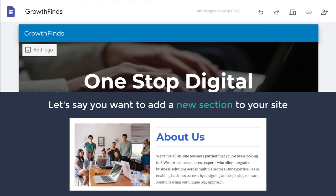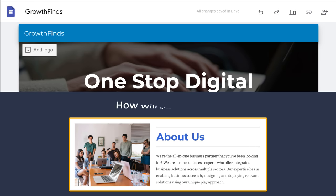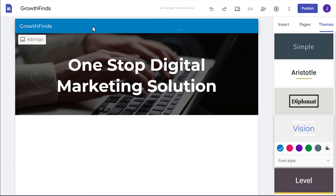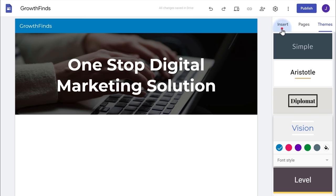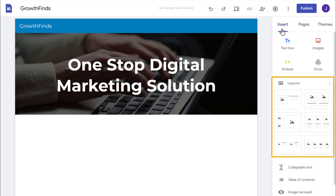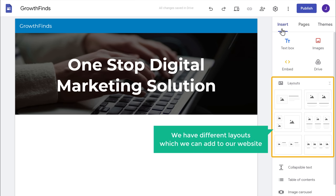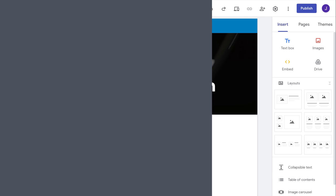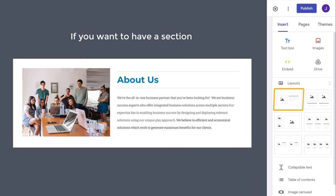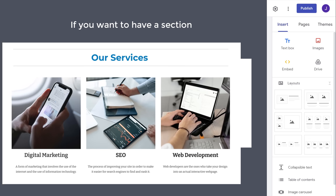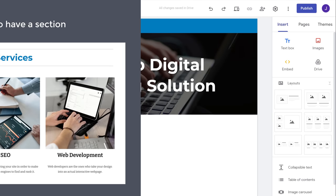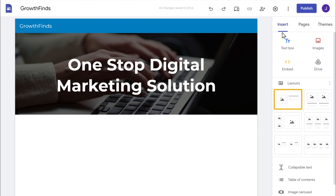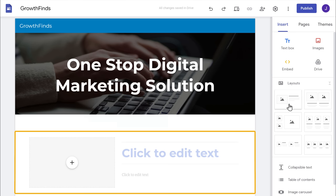Now let's say you want to add a new section to your site. To add a section, just click Insert, and you can see that we have different layouts which we can add to our website. If you want a section like this, you can choose this layout, or if you want a different style, you can choose another one. I'm going to select this one, and as you can see, the section has been added.